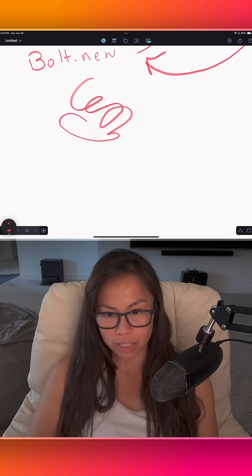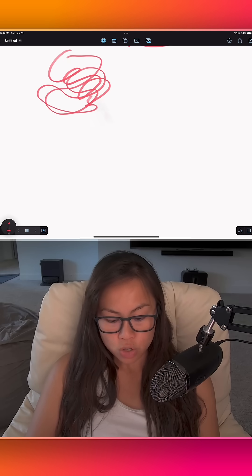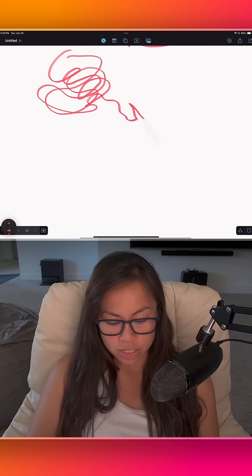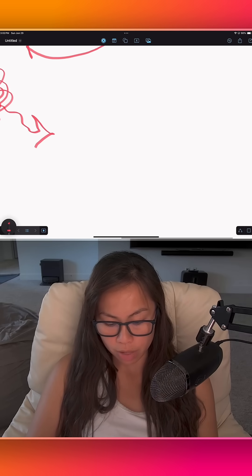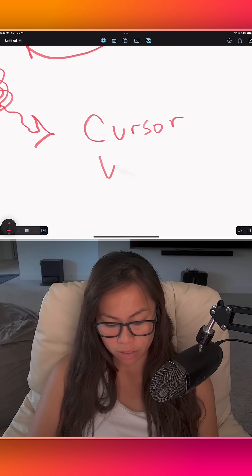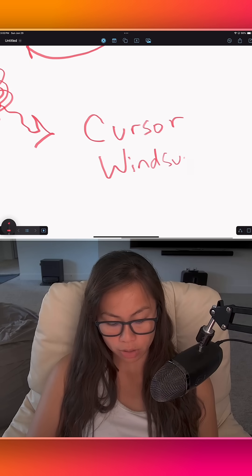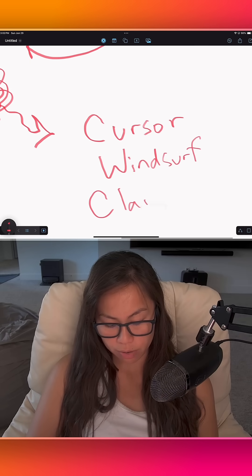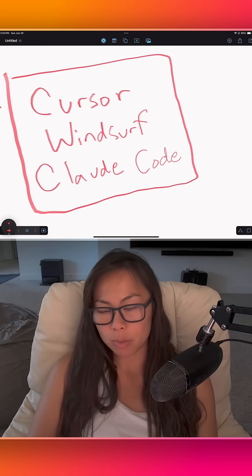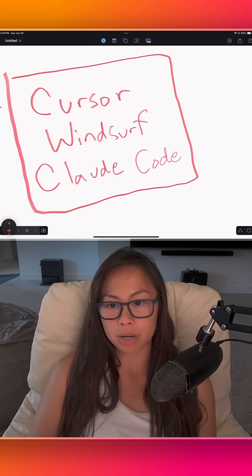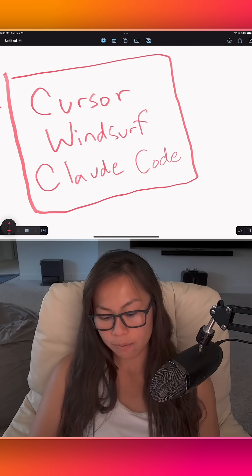As your app grows in complexity, which is inevitable, usually folks transition from those tools to something like Cursor AI, Windsurf AI, or what I'm currently using, Claude Code. These AI coding tools will help you build the more complex parts of your app more easily.